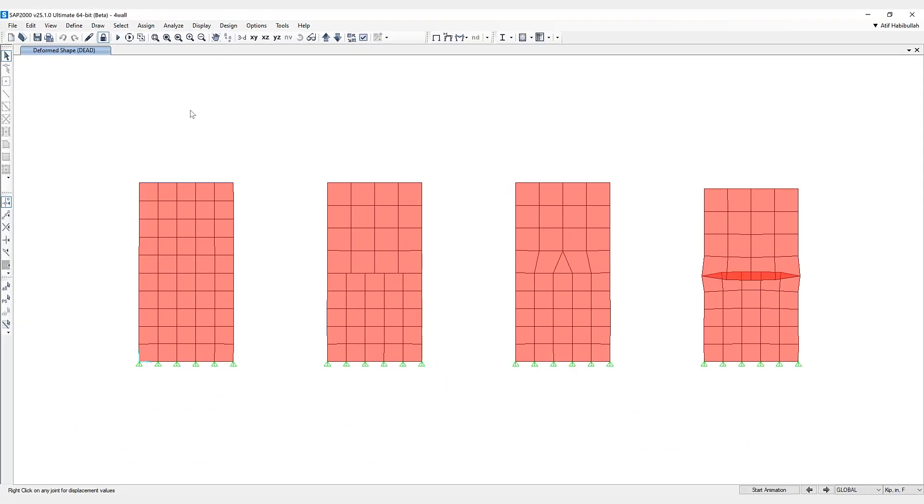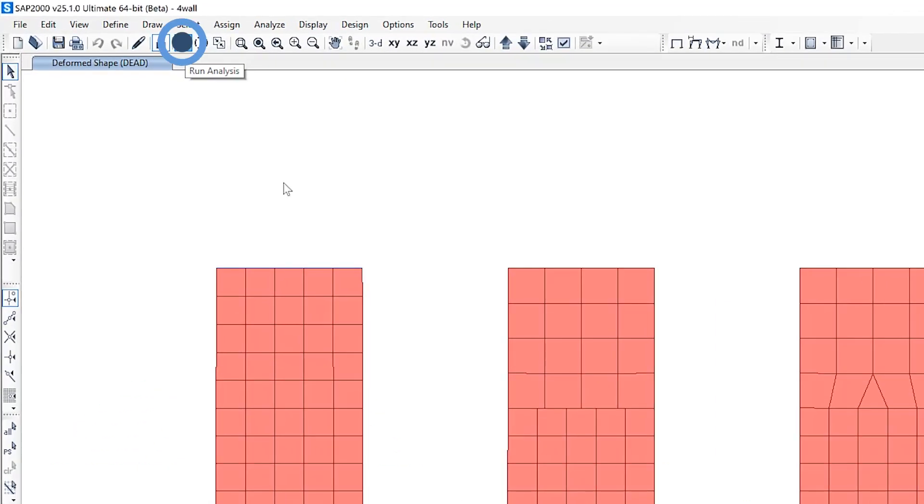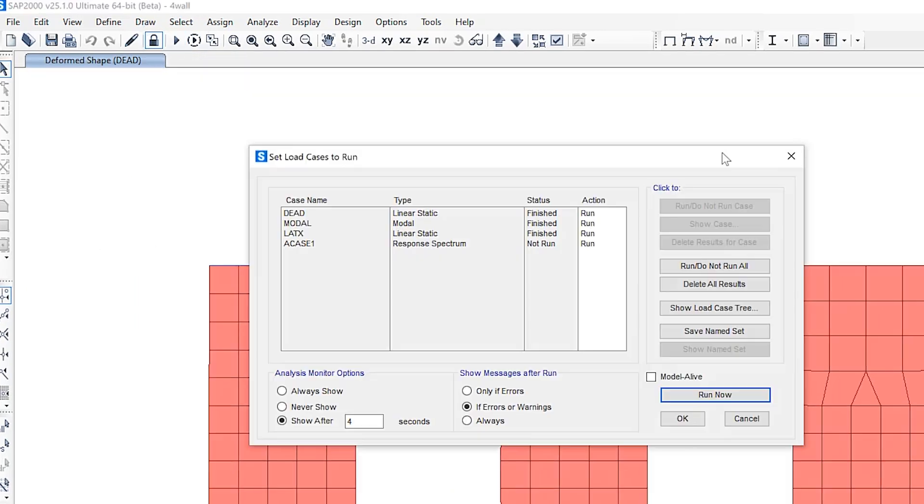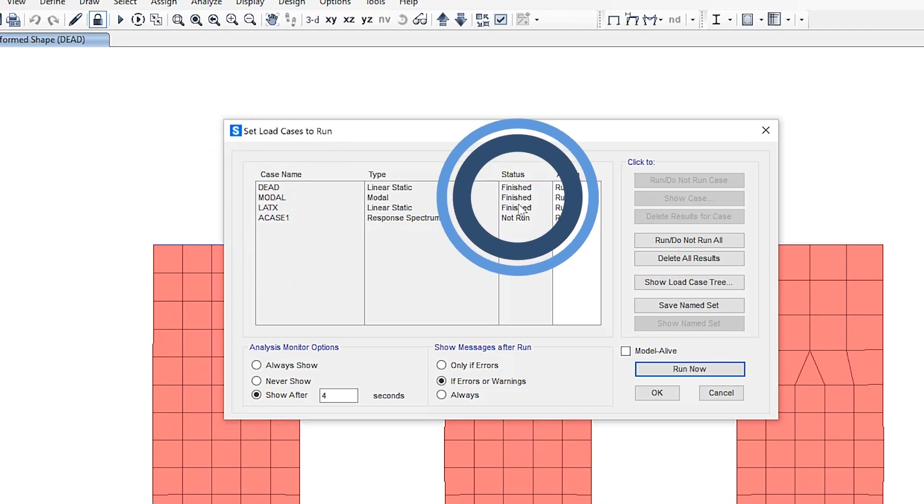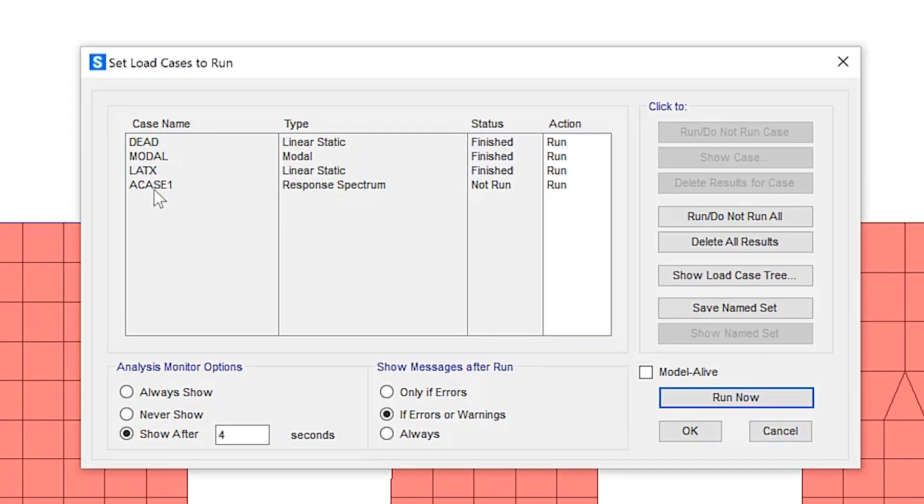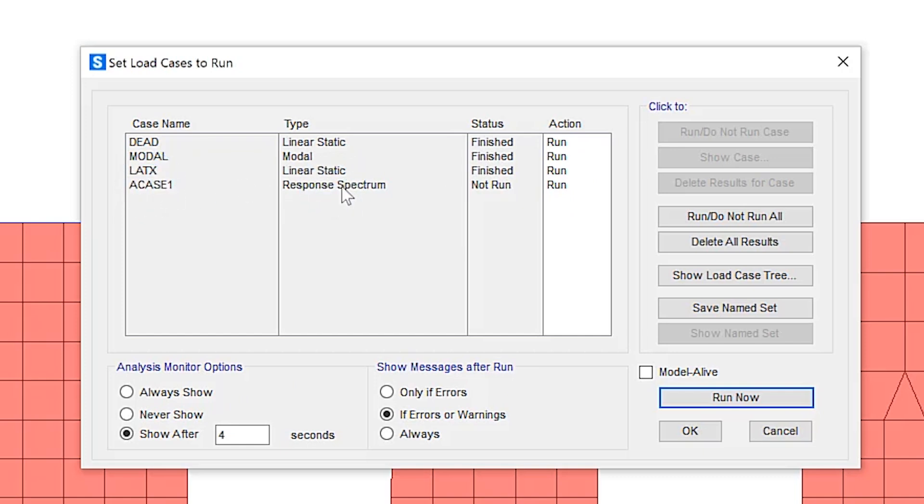Now, when running the analysis, if we click on the run analysis button, set load cases to run has now been opened up here. So the dead, modal, and lateral x load cases have already been run, but this new load case, case 1, which is for response spectra, has not been run.